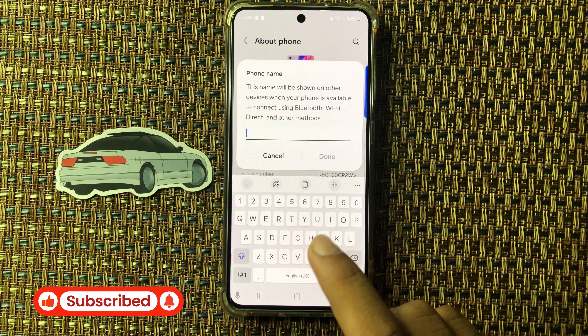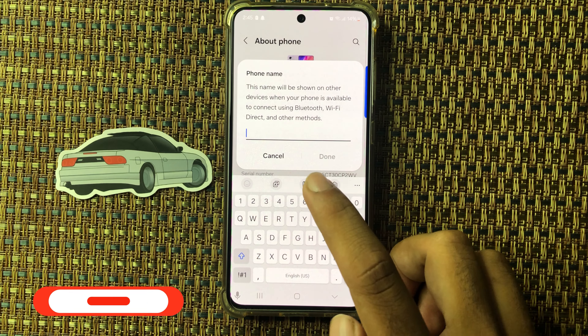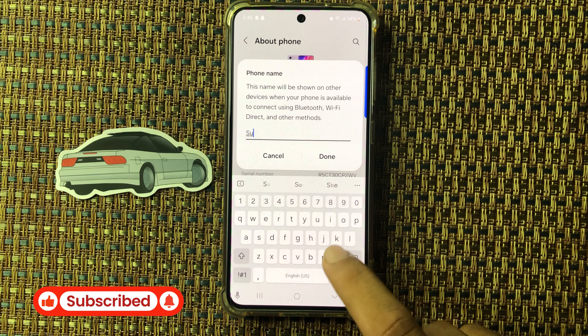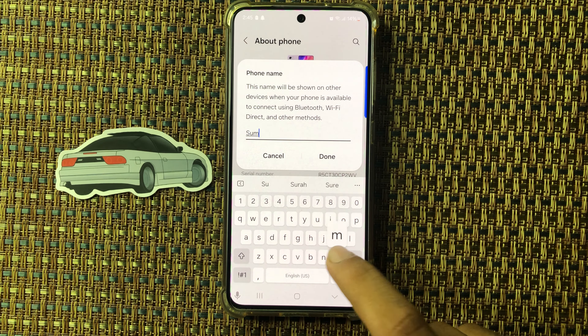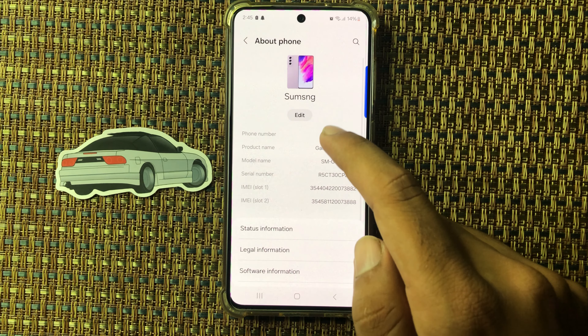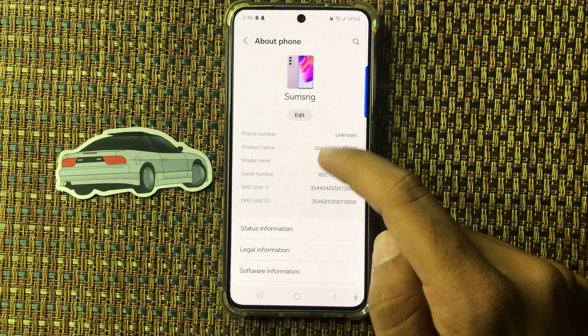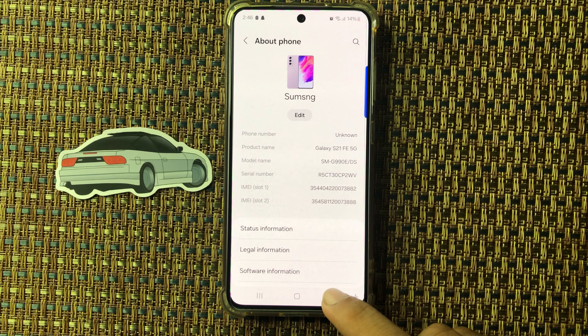Hello friends, in this video I will show how to rename the Samsung M55s. First of all, open the Settings app and scroll down, select the option 'About Phone.' From here you can see the option 'Edit' — click on this.